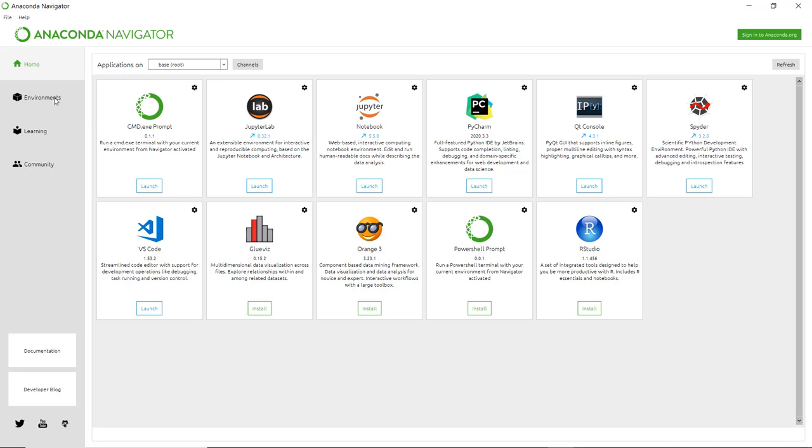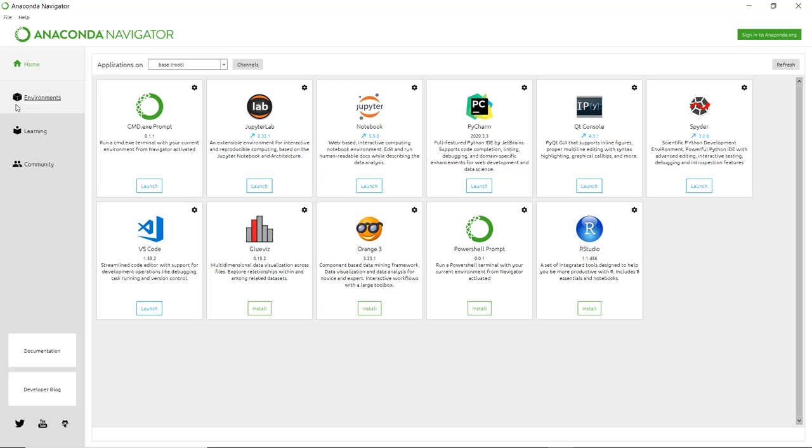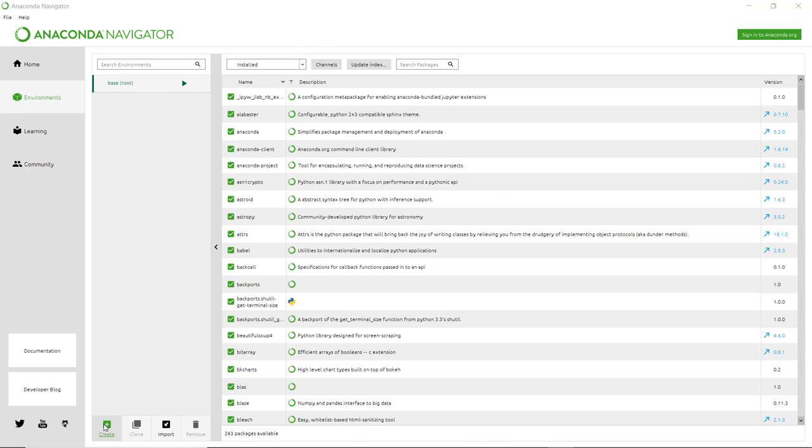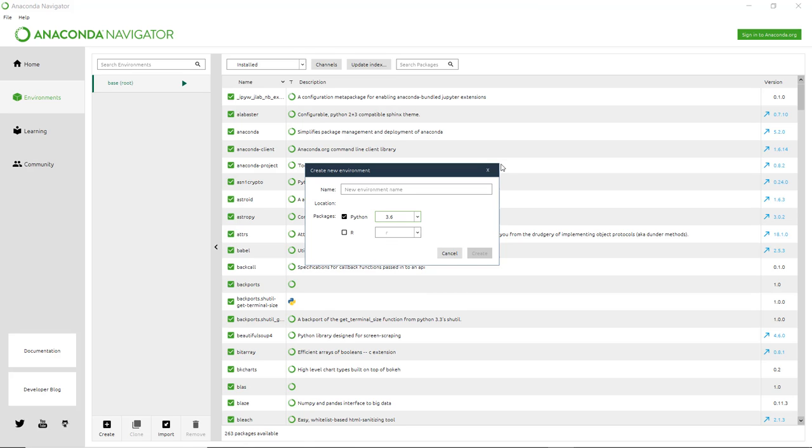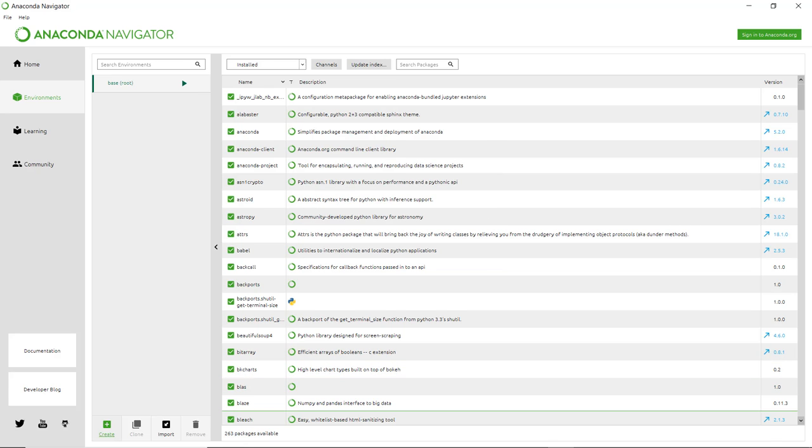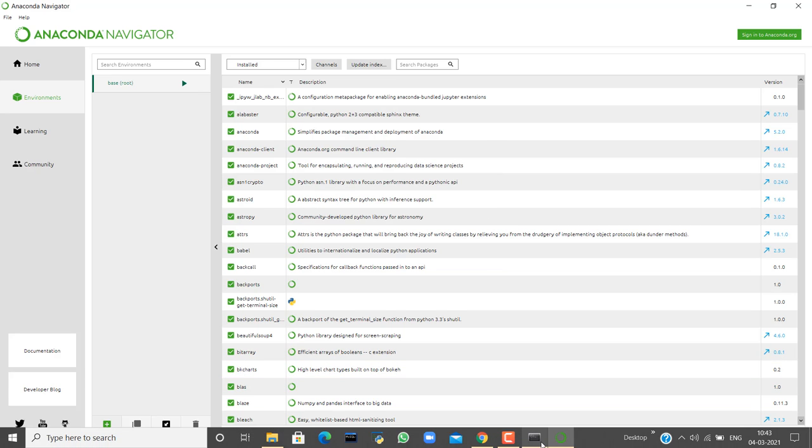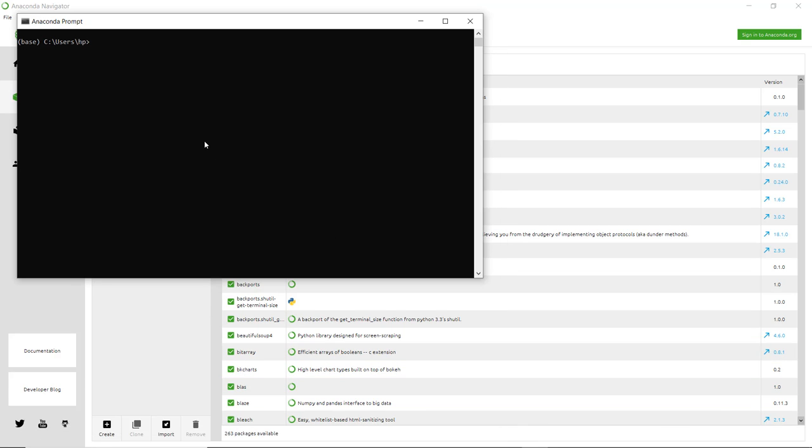Here you can see Environments. Right now we have only one environment, base root. If you want to create an environment, you can click here on Create. You can write the name of the environment and select which Python version you want: 3.8, 3.7, 3.6, 3.5, or 2.7. You can create environments from here or from Anaconda Prompt.